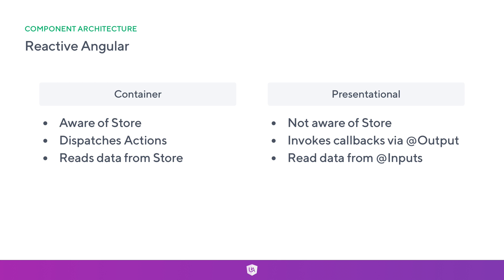We don't inject the store. You can obviously if you have a specific use case, but ideally we should be thinking about containers and presentational components and whether something is aware of the store or not aware of the store.